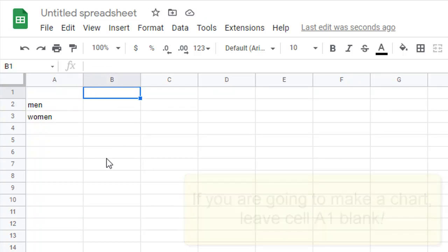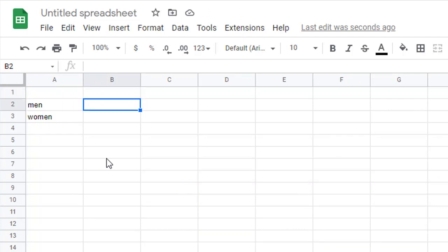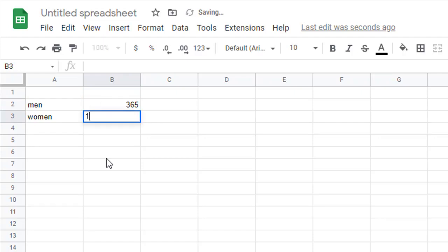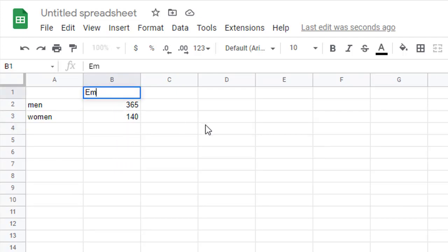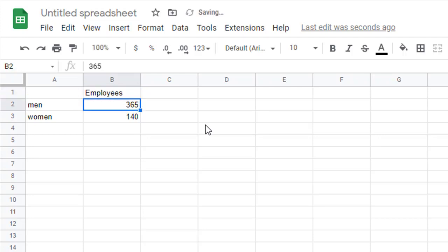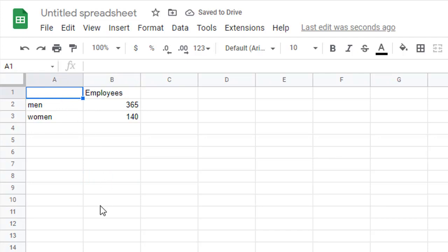So in cell B1, I'm going to tell them what these things are. I remember men was 365. 365 and women was 140. 140 and enter. Make sure you enter. Now you've got to tell people, what are these numbers? What are they? They are the employees. Employees on January 1st. I'm just going to type employees. Leave A1 blank. Did I say that three times yet? I'm supposed to say it at least three times.